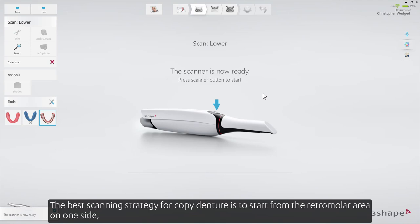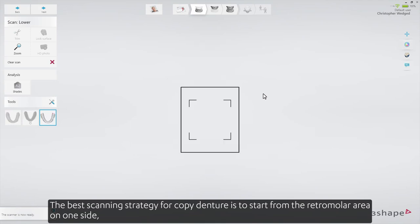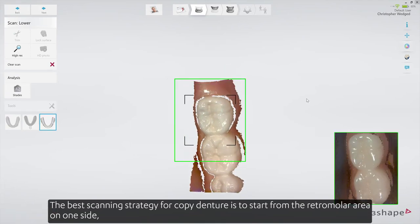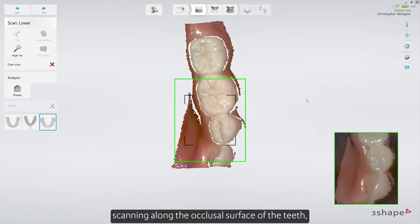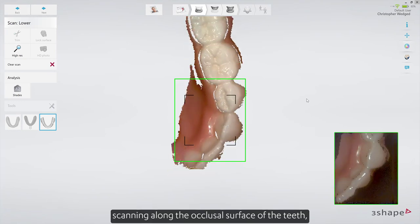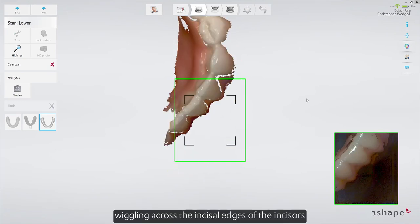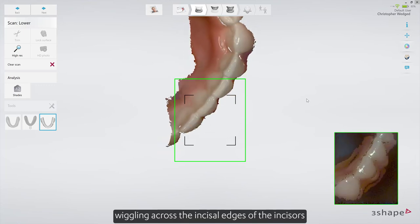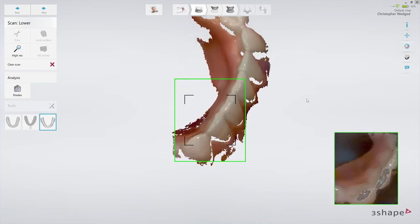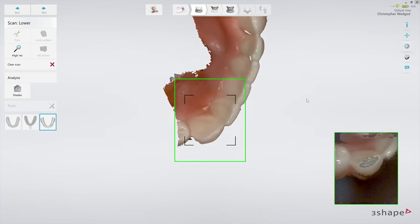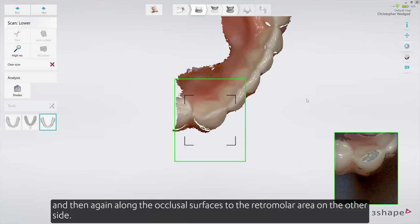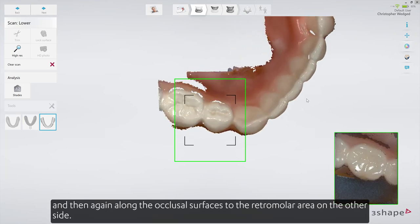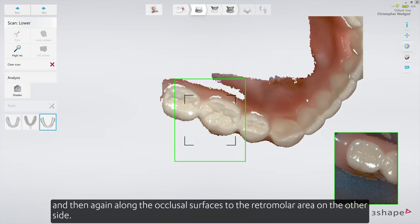The best scanning strategy for a copied denture is to start from the retromolar area on one side, scanning along the occlusal surface of the teeth, wiggling across the incisal edges of the incisors, and then again along the occlusal surfaces of the retromolar area on the other side.